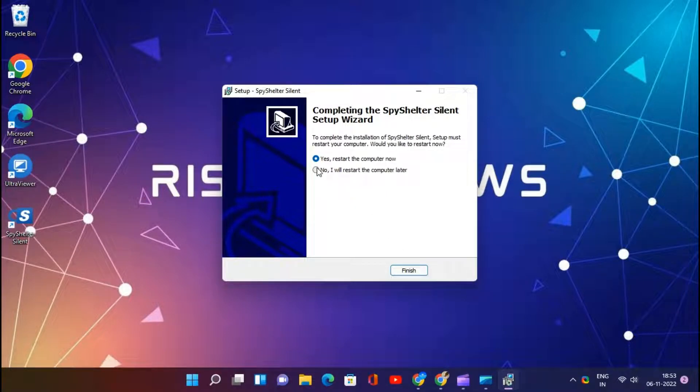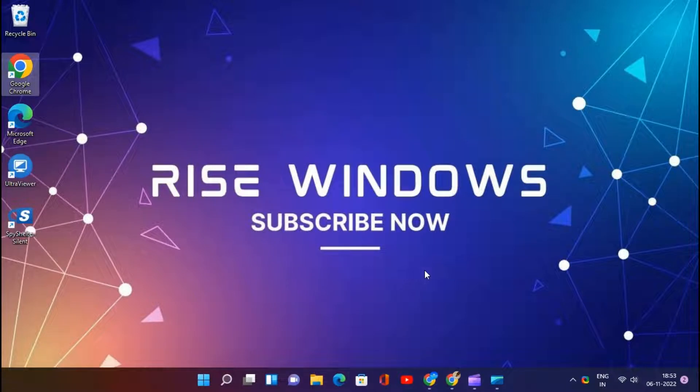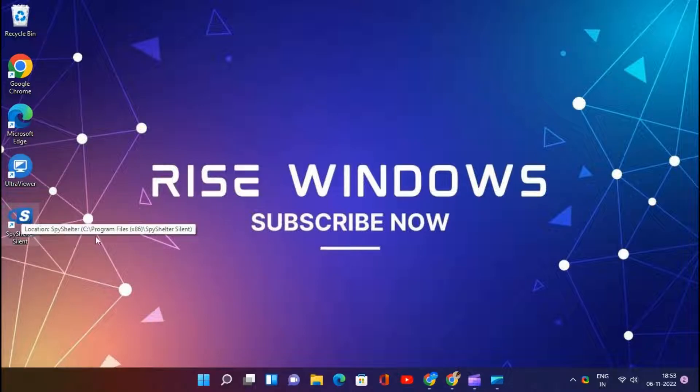This software can detect keylogger activity even if an antivirus fails to detect it. When you install SpyShelter, it will do the following.